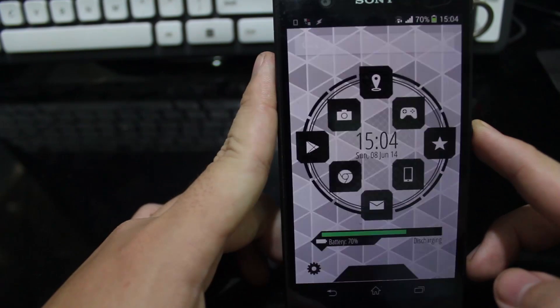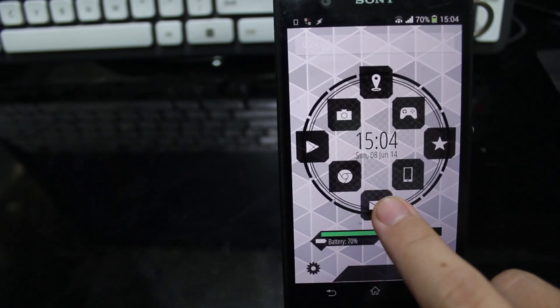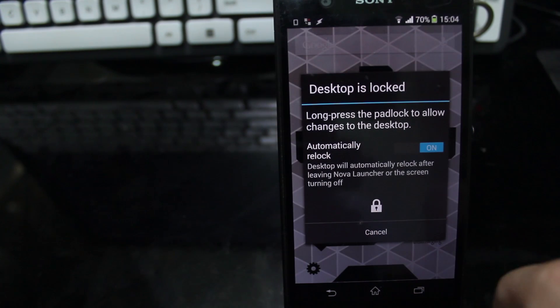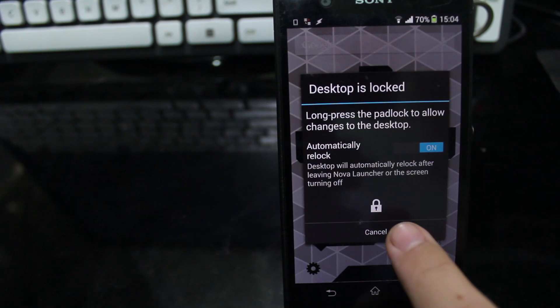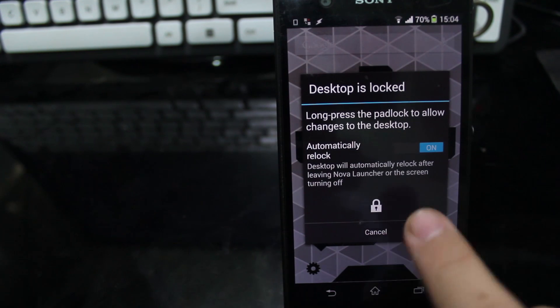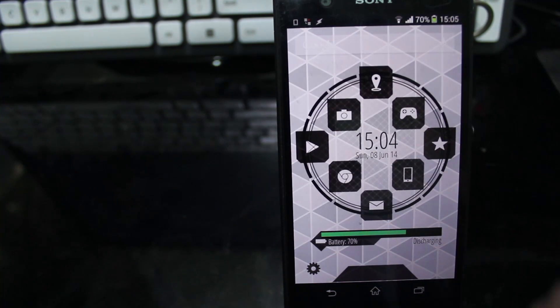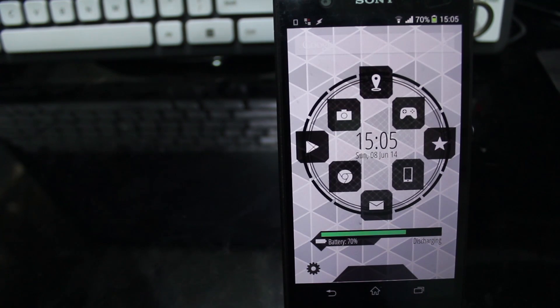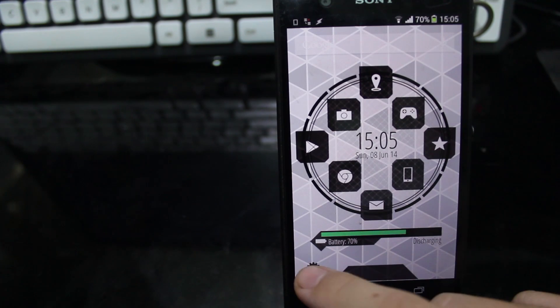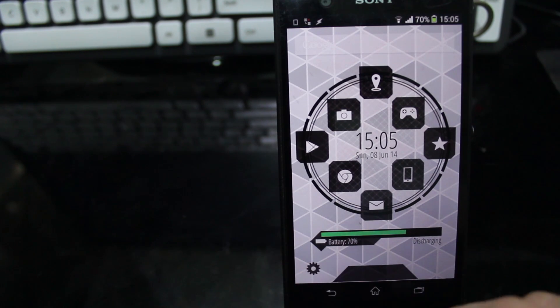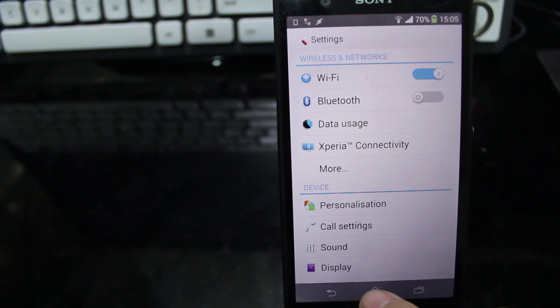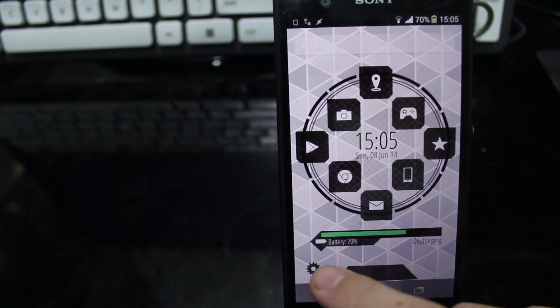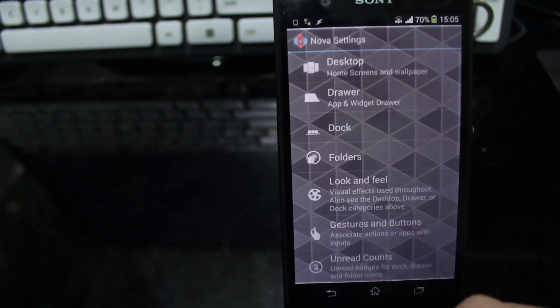The second one is, as you can see, desktop is locked, so you don't accidentally move the icons. The third one is secret gestures. Press this to go to settings and swipe up to go to Nova Launcher. Those are the three main reasons I choose Nova Launcher.